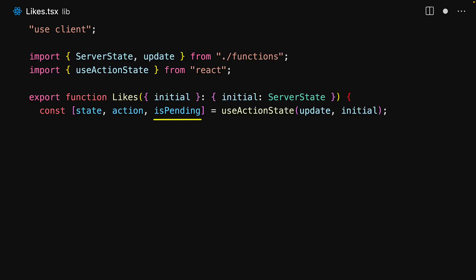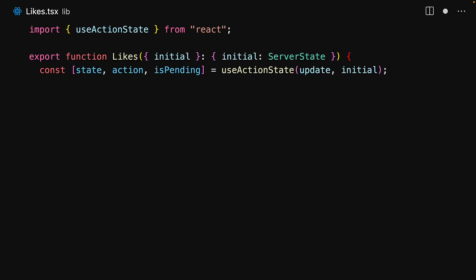Finally, the third member is a boolean which is going to be true whenever a call to the action is pending. And that's most of what you need to know about useActionState, so let's use these values within our user interface.